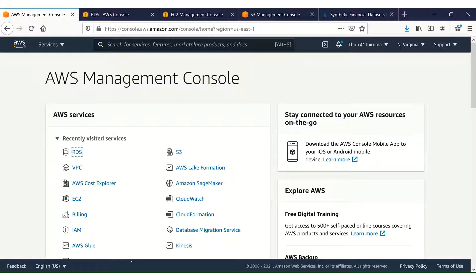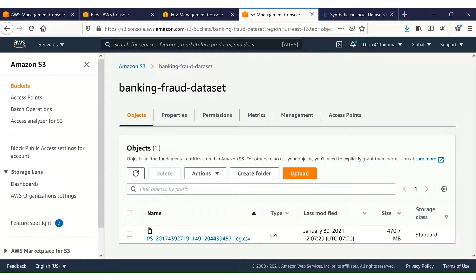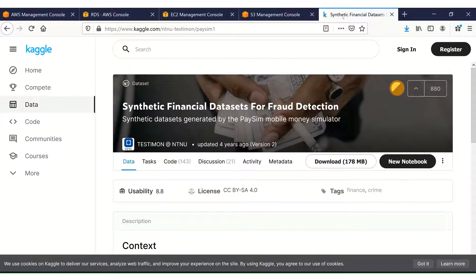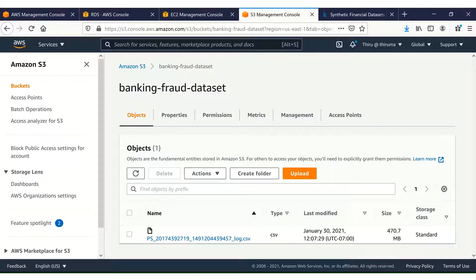I have now logged into the AWS Management Console. Let me go to the S3 Management Console and show you the dataset. I created a bucket named Banking Fraud Dataset and uploaded the dataset here — it is a CSV file. For this demo, I am using a synthetic financial dataset for fraud detection from Kaggle. You can download it from Kaggle by creating an account. I have already downloaded the dataset and uploaded it into S3.